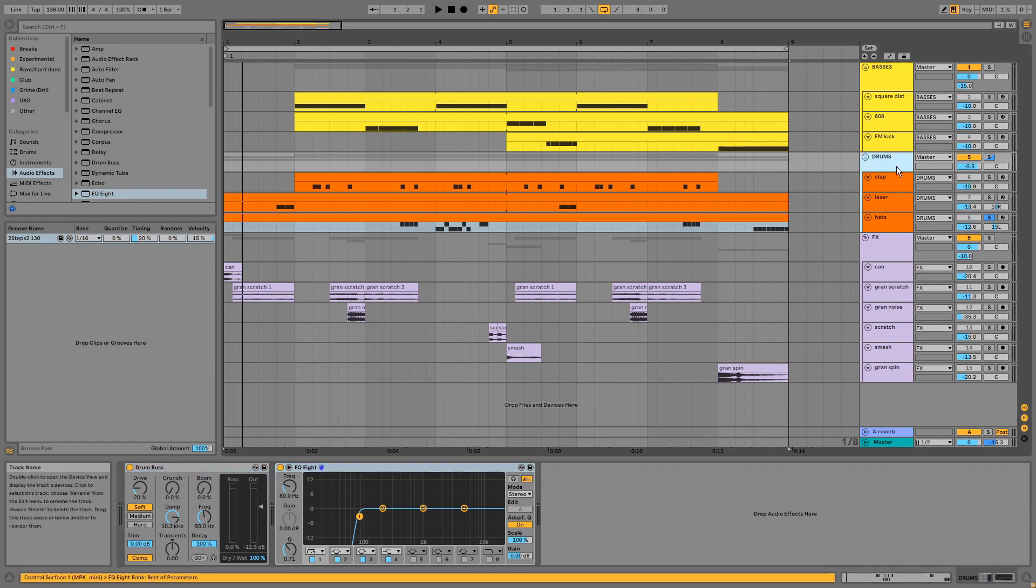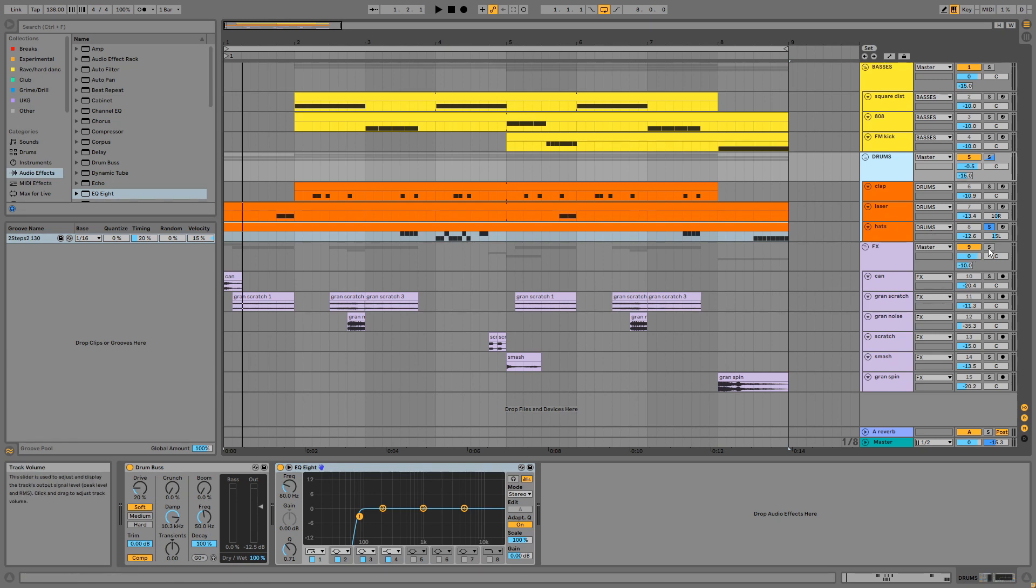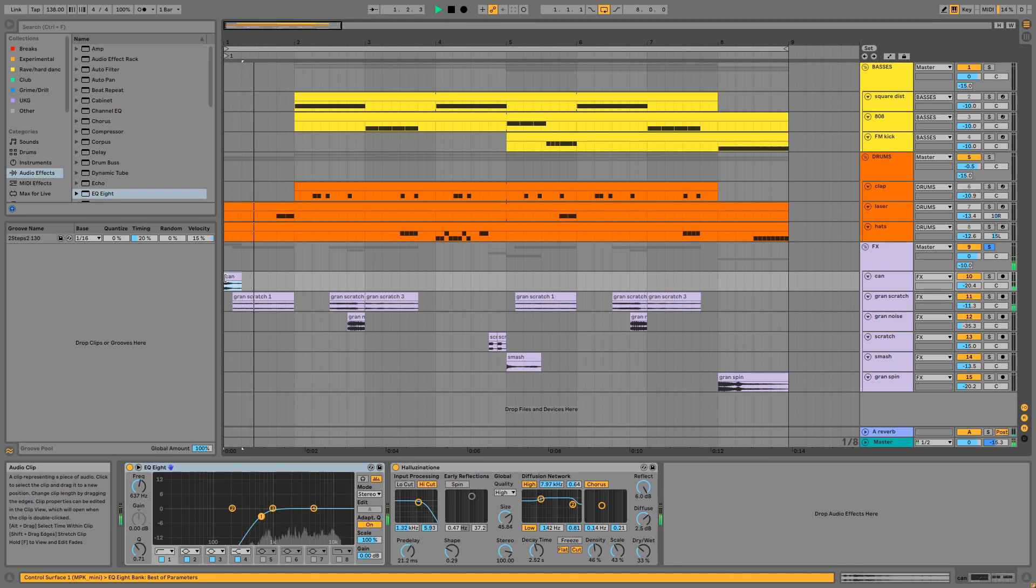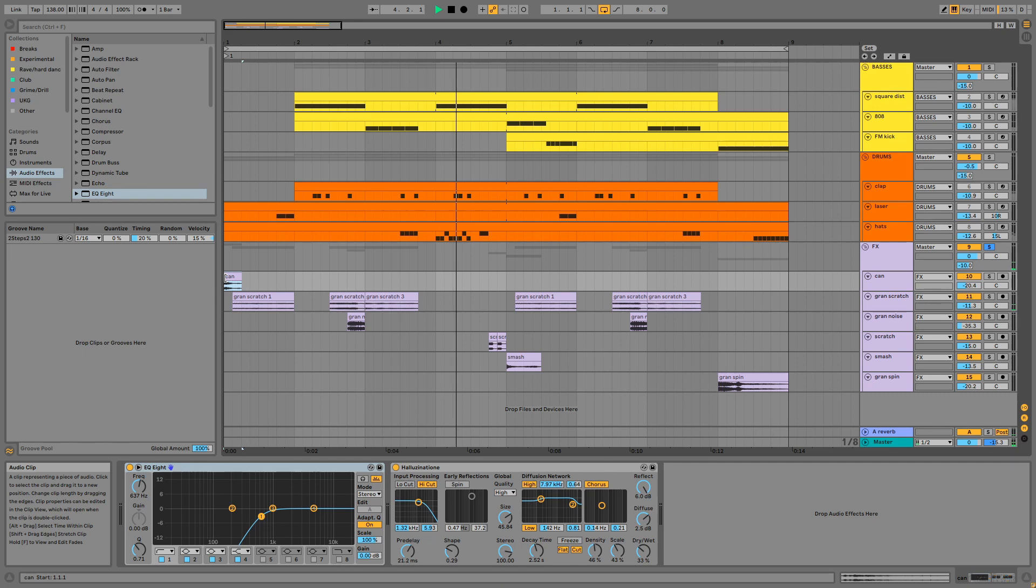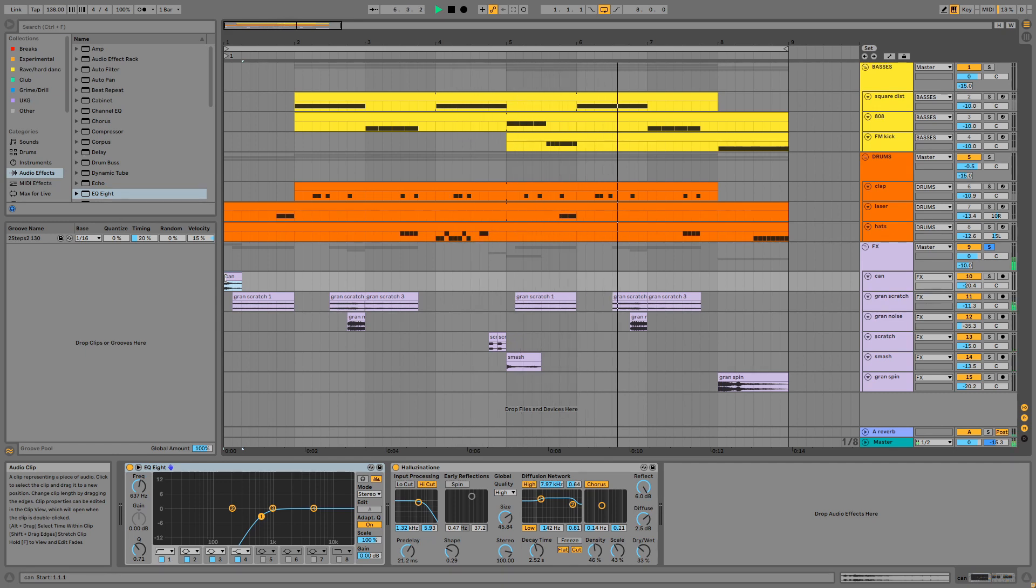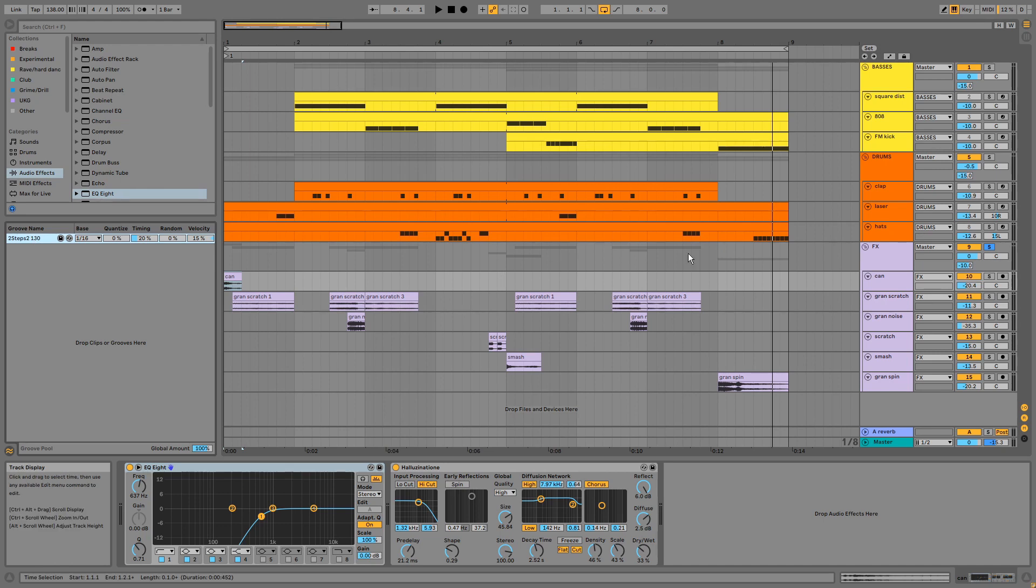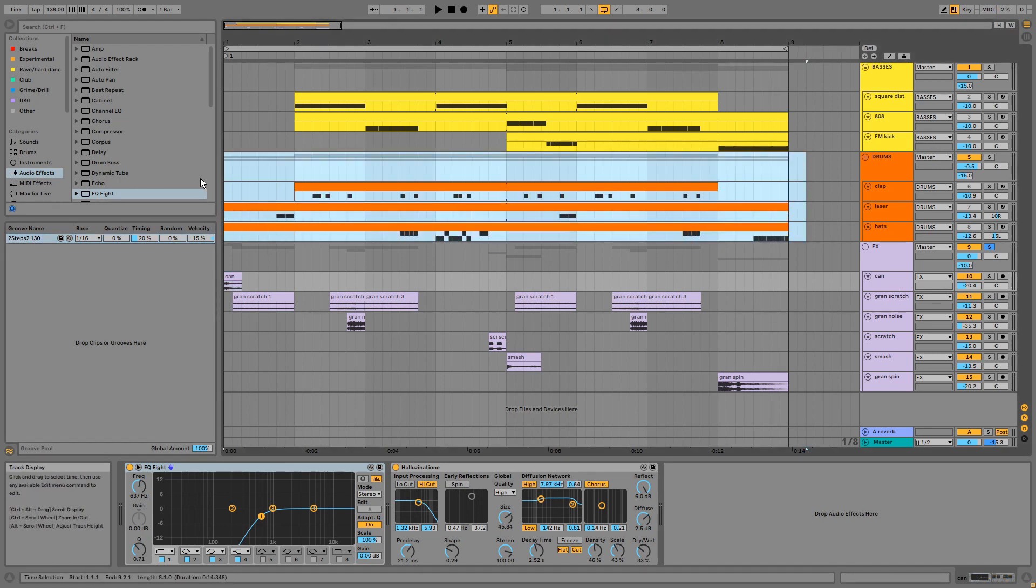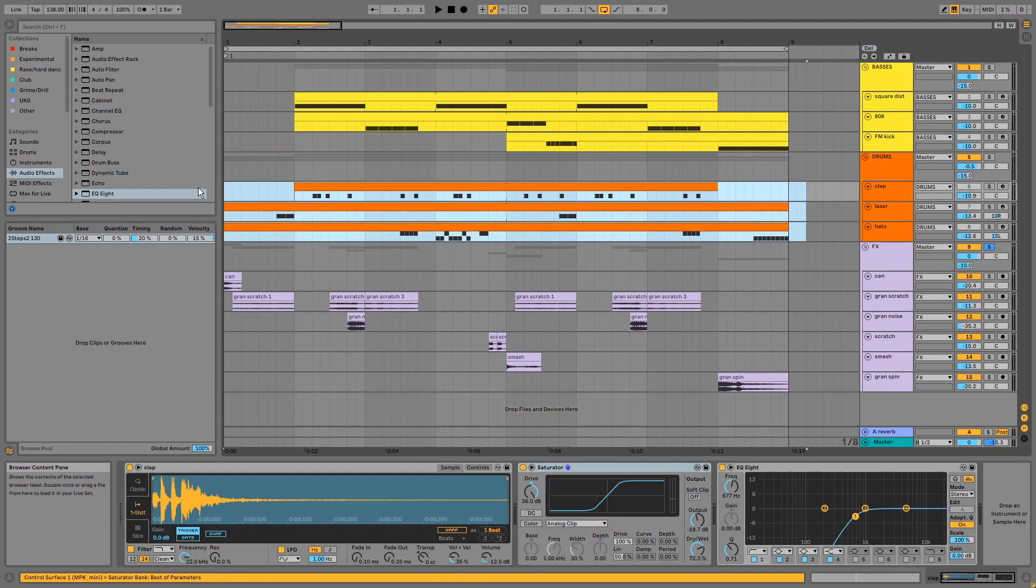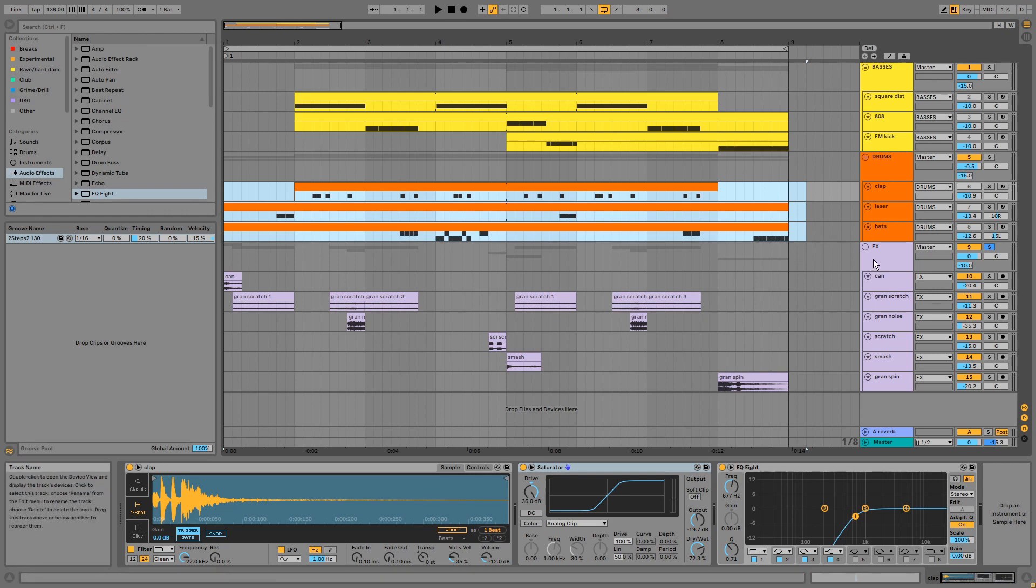Finally, we have the FX group. Also forgot to mention we have this groove applied to the drums MIDI to humanize the patterns. So back to the FX.